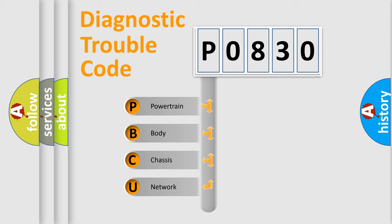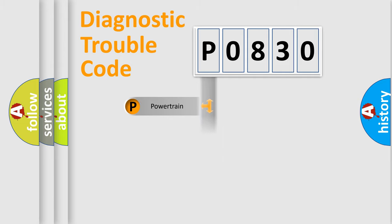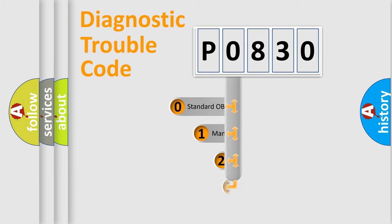We divide the electric system of automobiles into four basic units: Powertrain, Body, Chassis, and Network. This distribution is defined in the first character code.